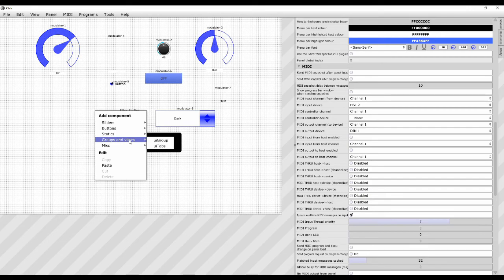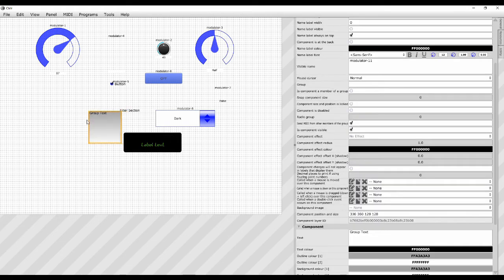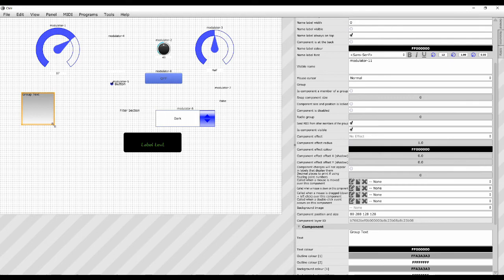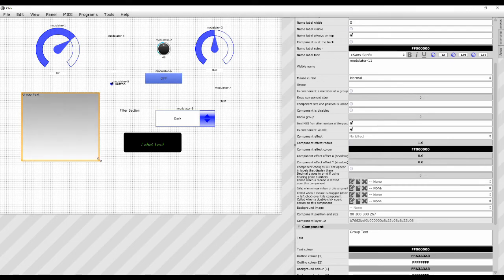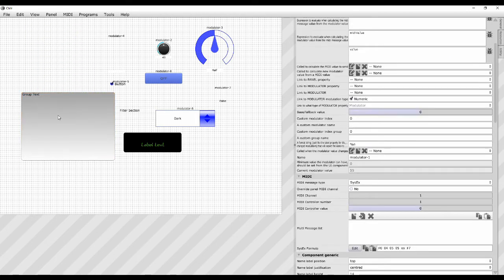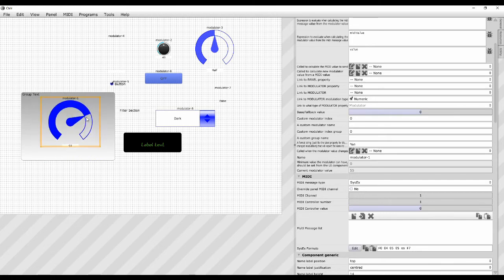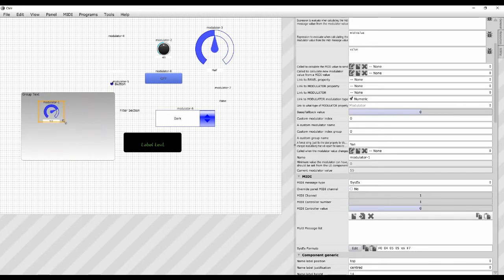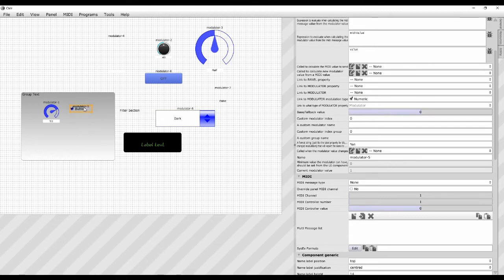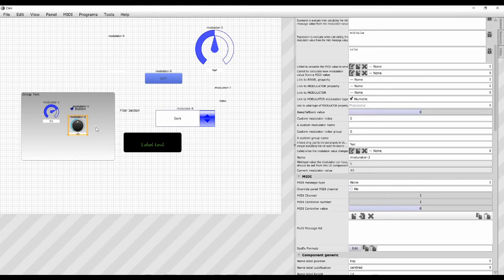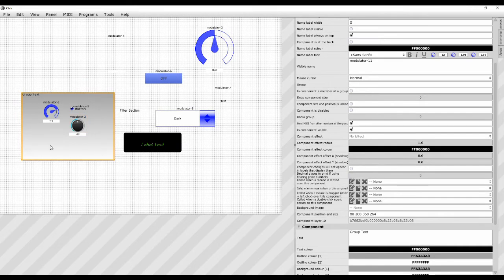The next ones are groups and views. So groups are quite useful. A UI group. It basically creates a area on the screen and then any modulators that you drag on to that group like this become part of that particular group. And that could be quite useful from a graphical point of view.